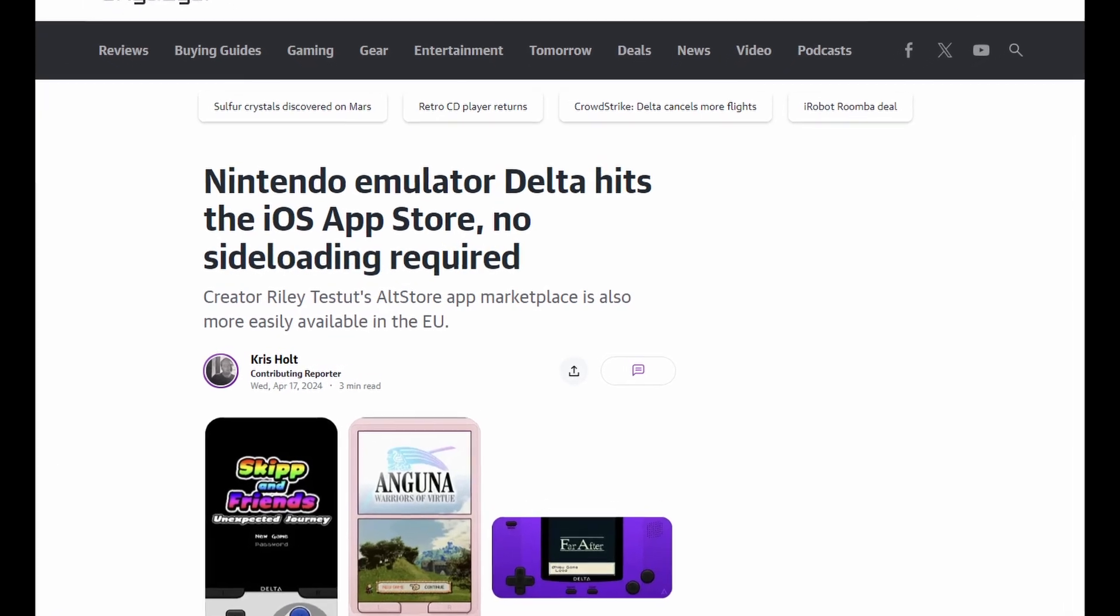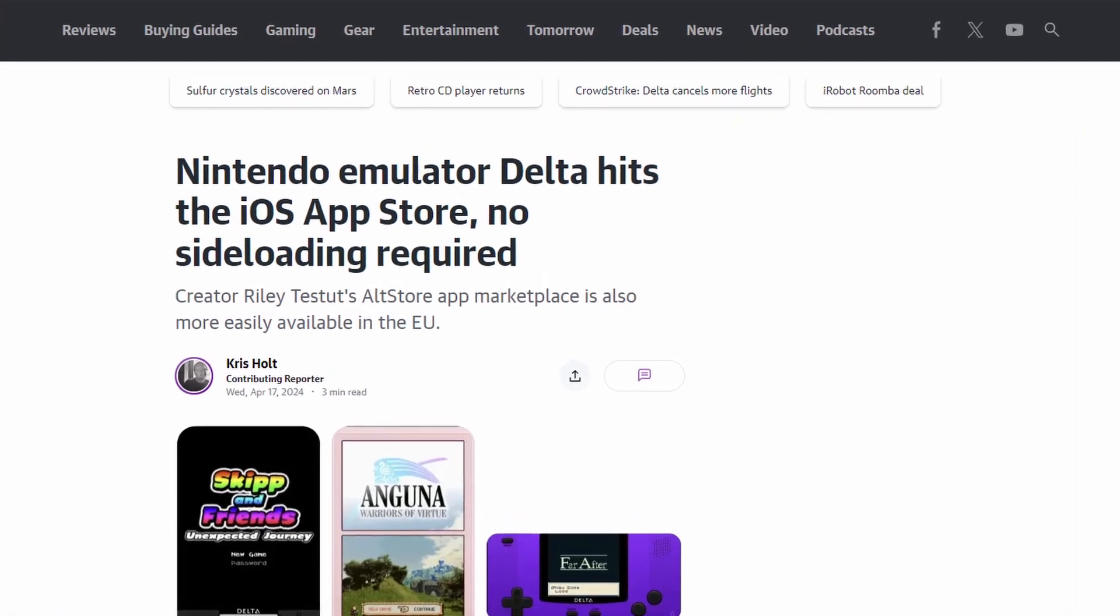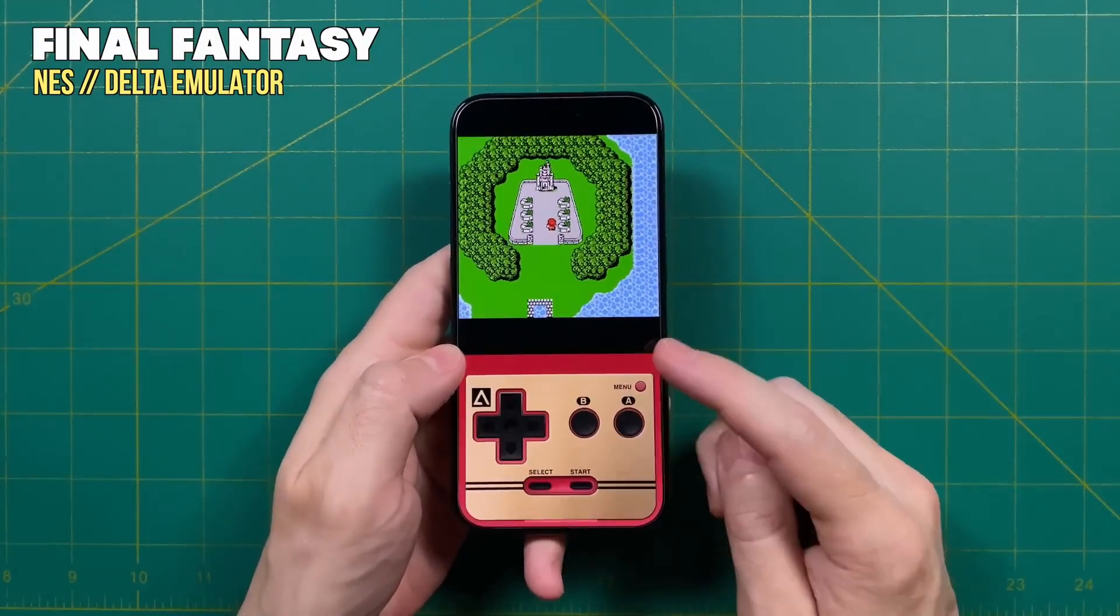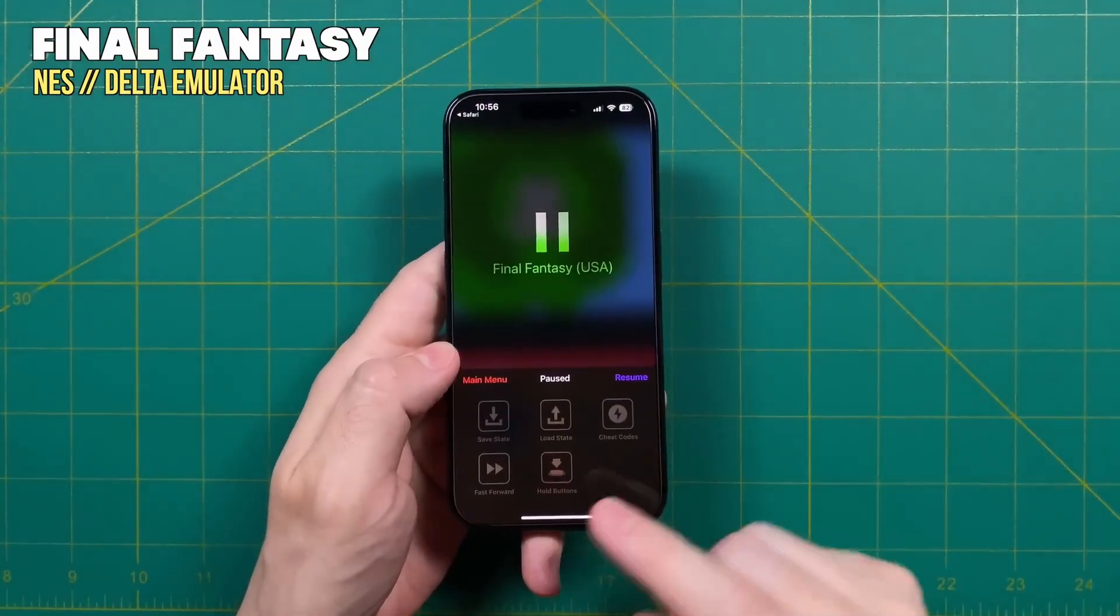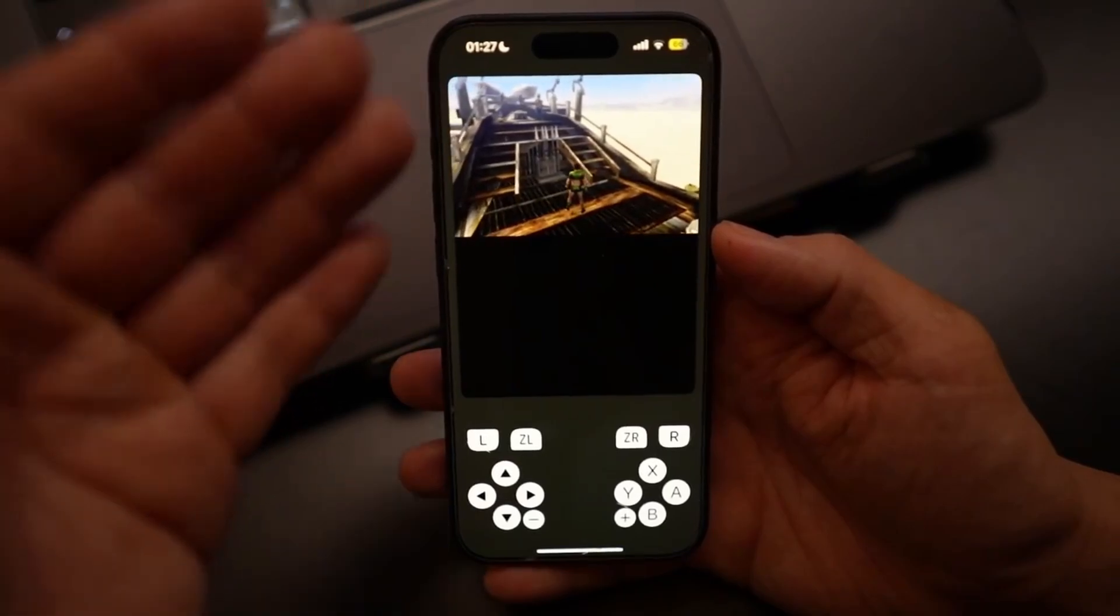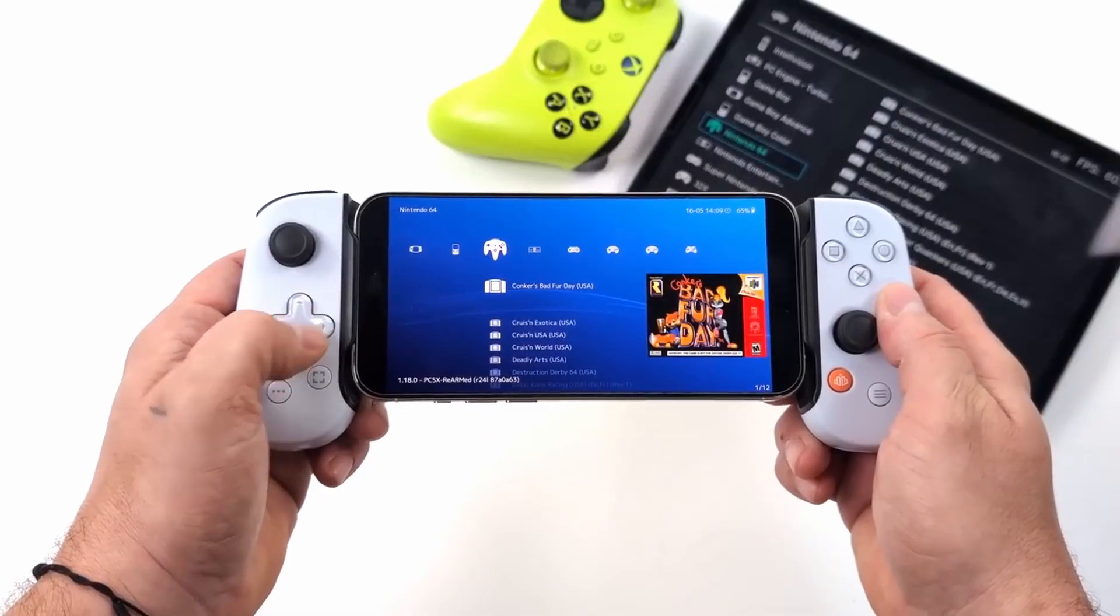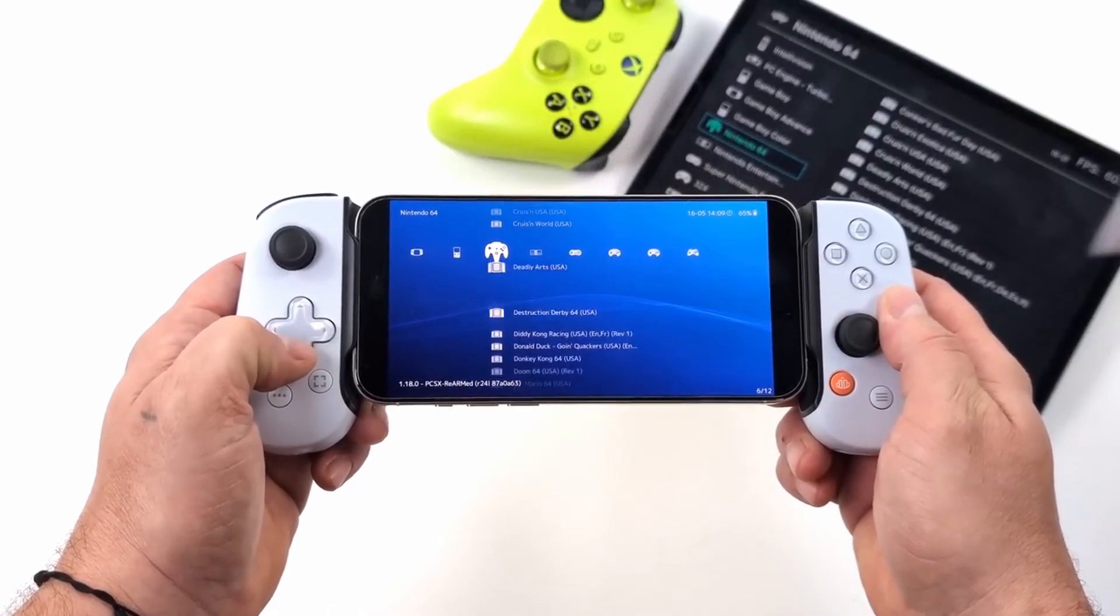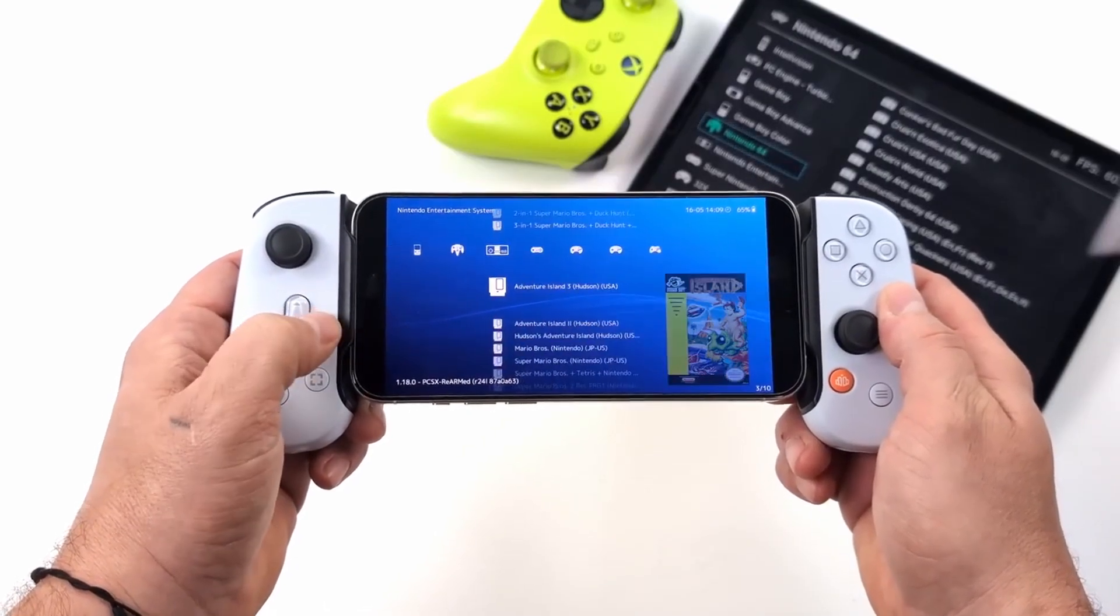Ever since Apple allowed emulators onto the App Store, we've seen a ton of awesome ones pop up like Delta, Folium, RetroArch, and many others that provide access to a variety of older consoles.